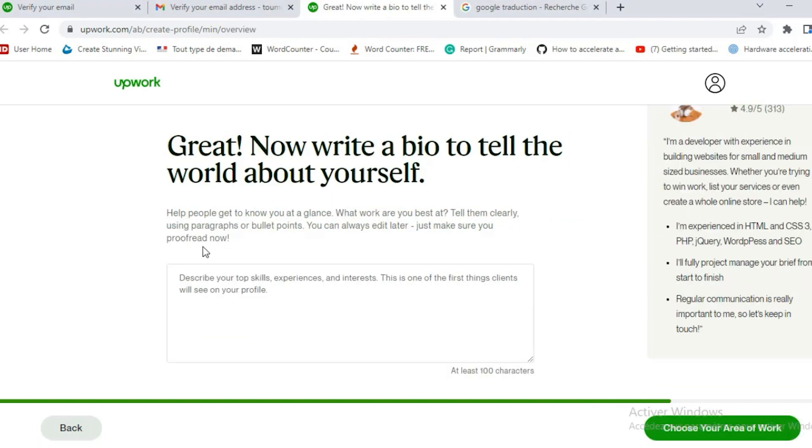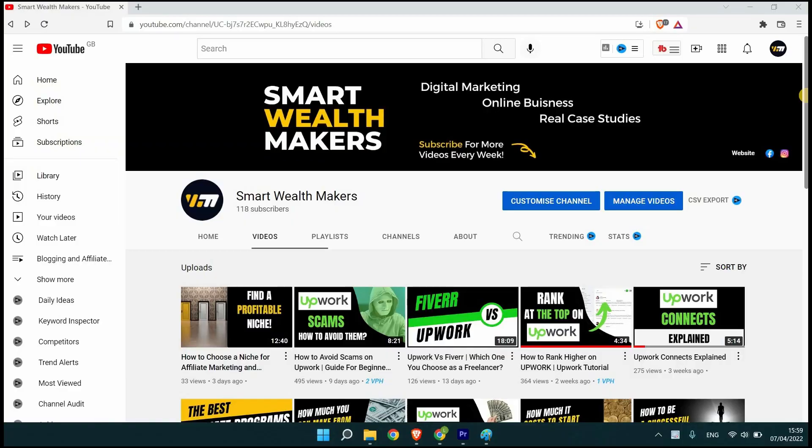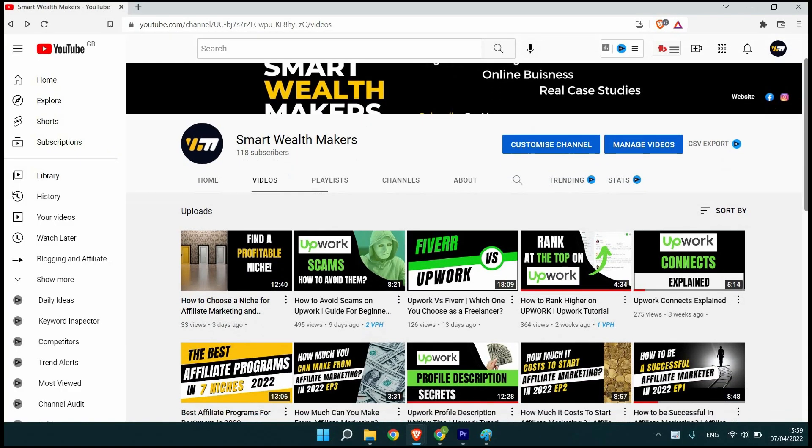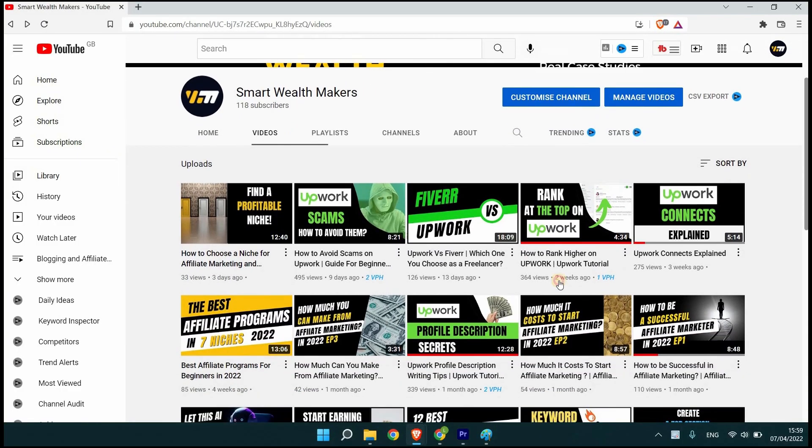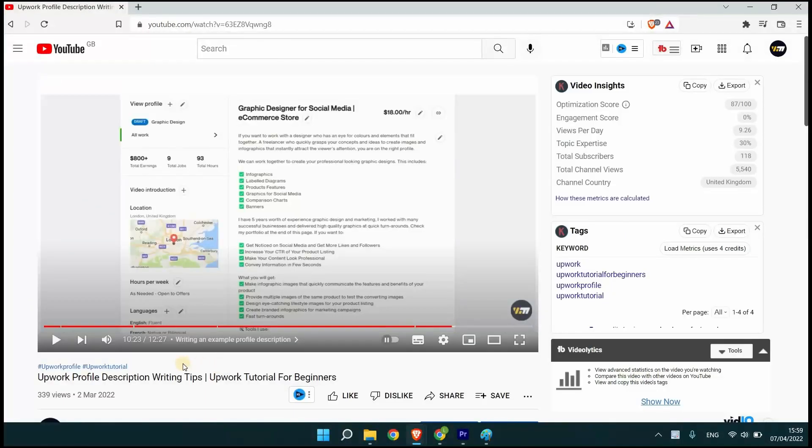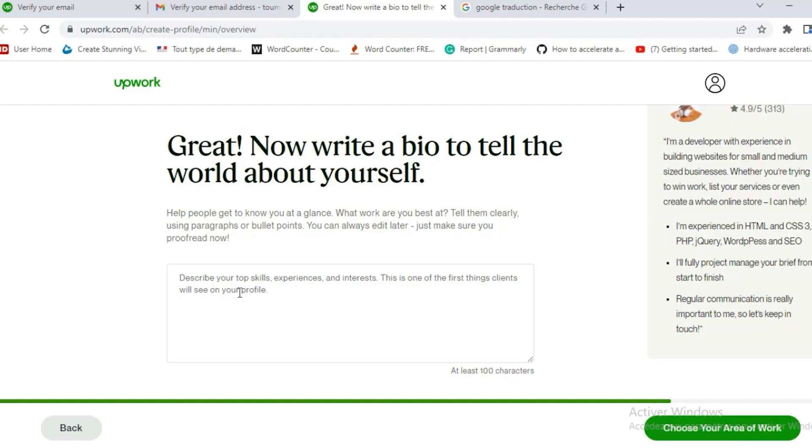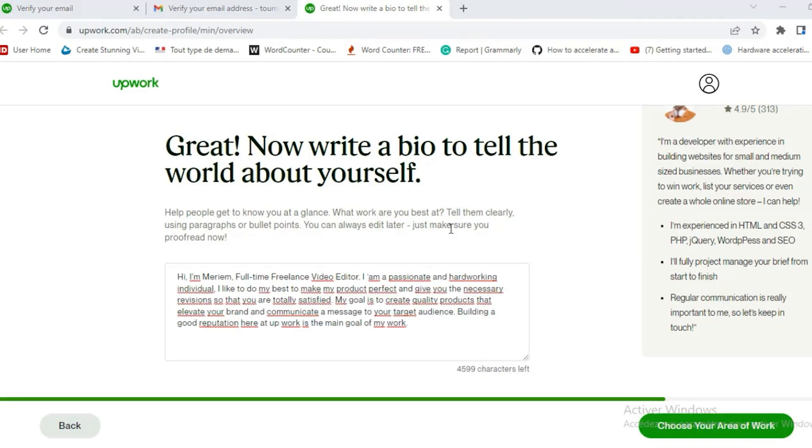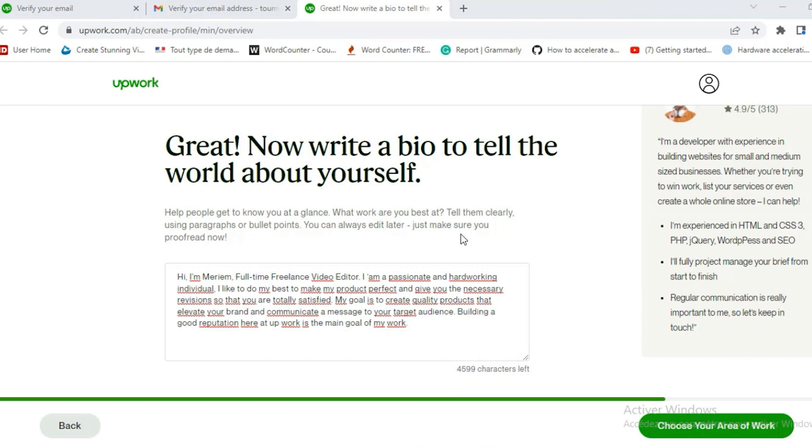Now you have to write a bio to tell the world about yourself. I've written an example profile description in one of my videos. I'll link that in the description box below. So go and check it. Here she wrote a short description and the first sentence. Hi I am.